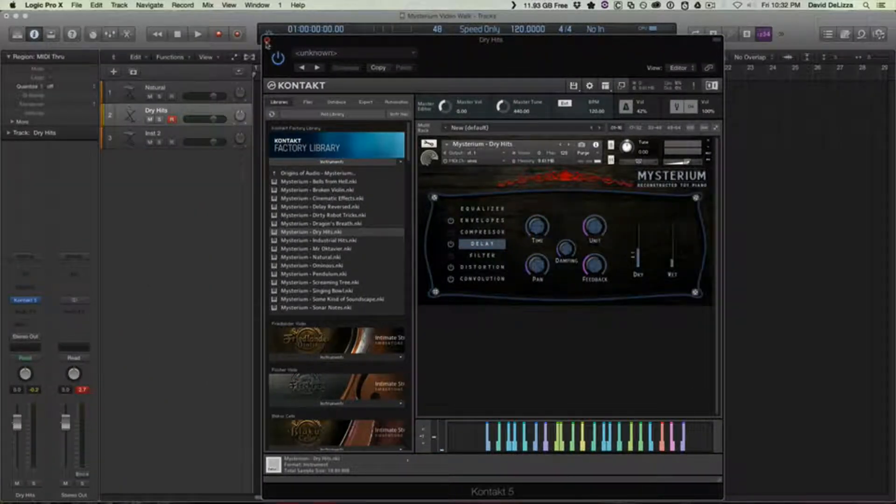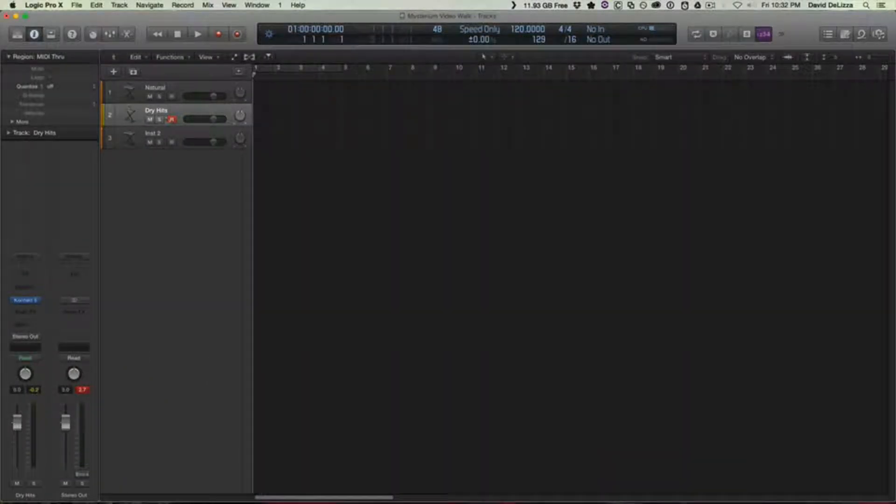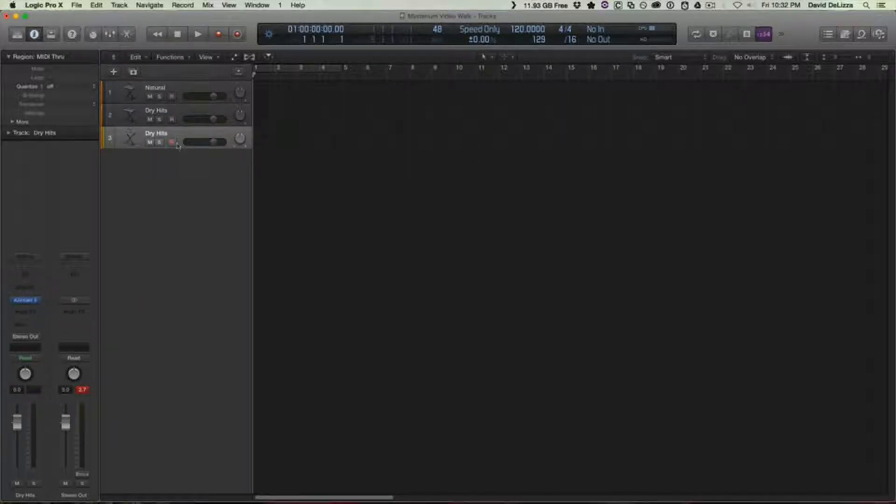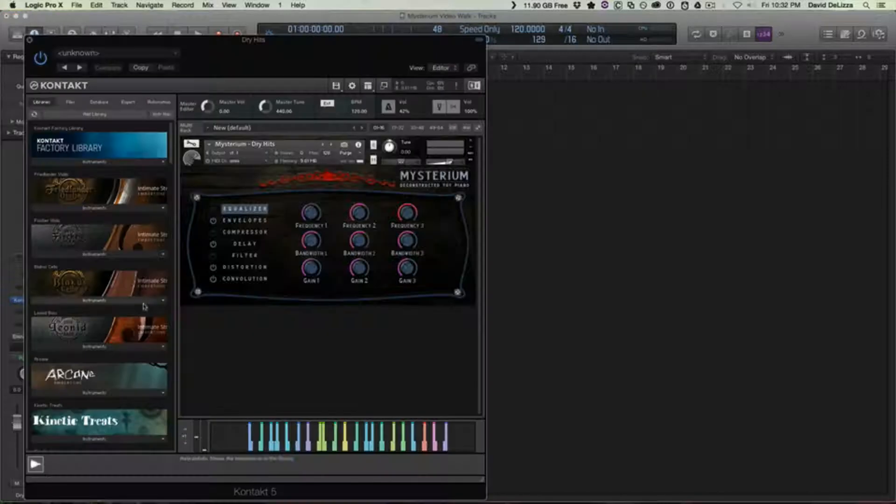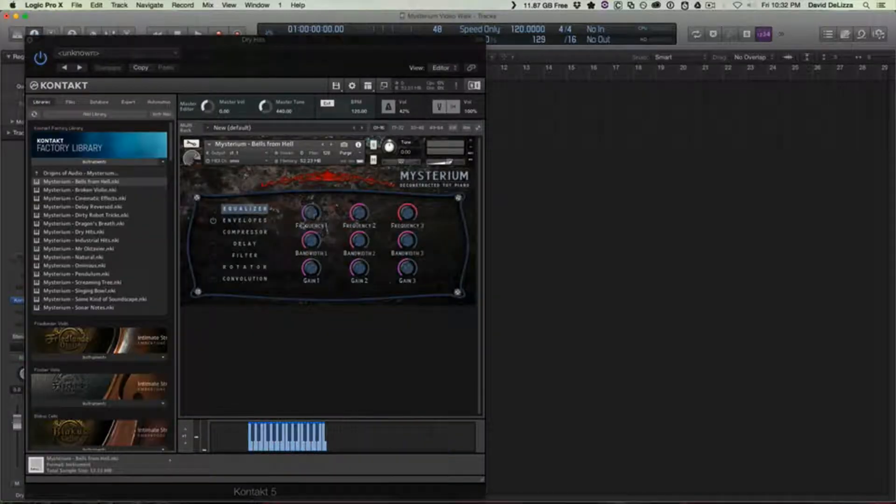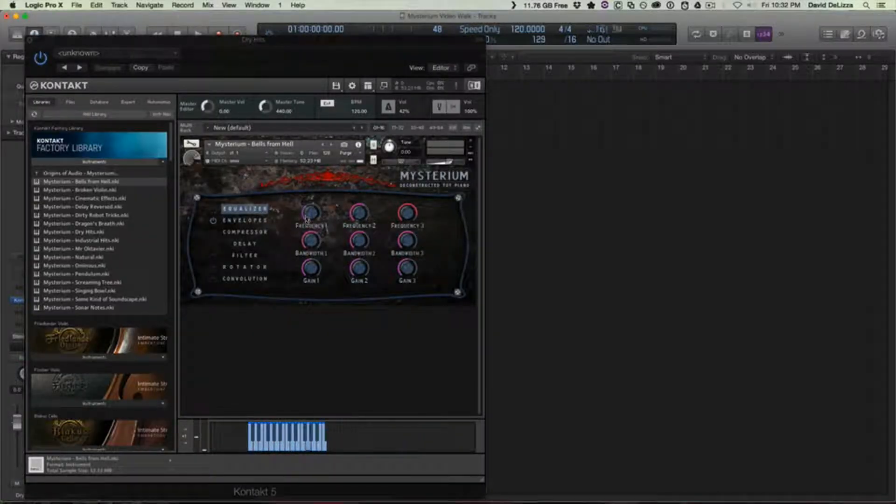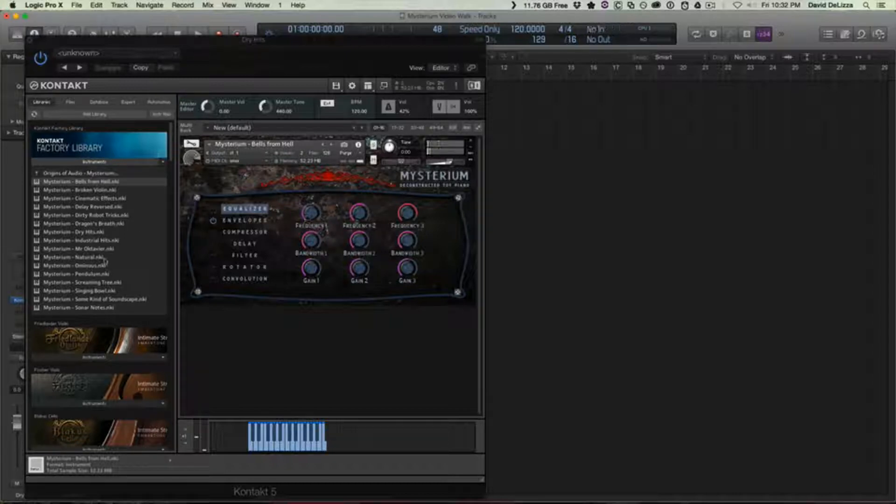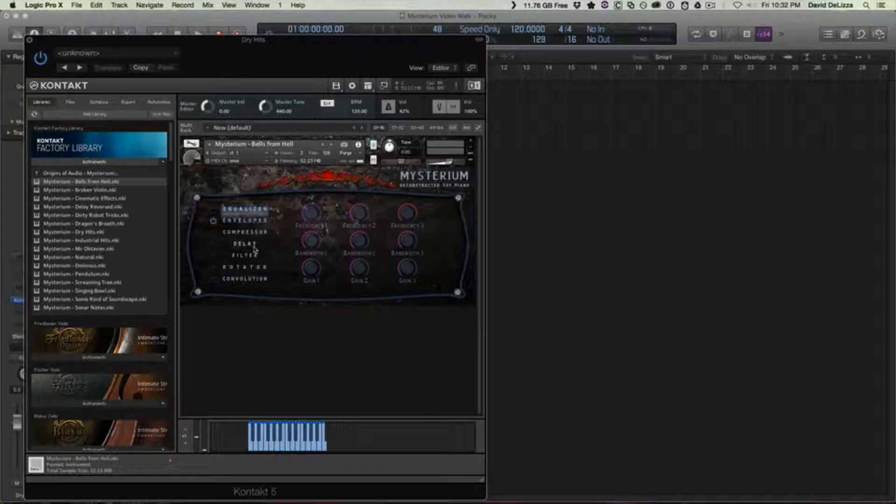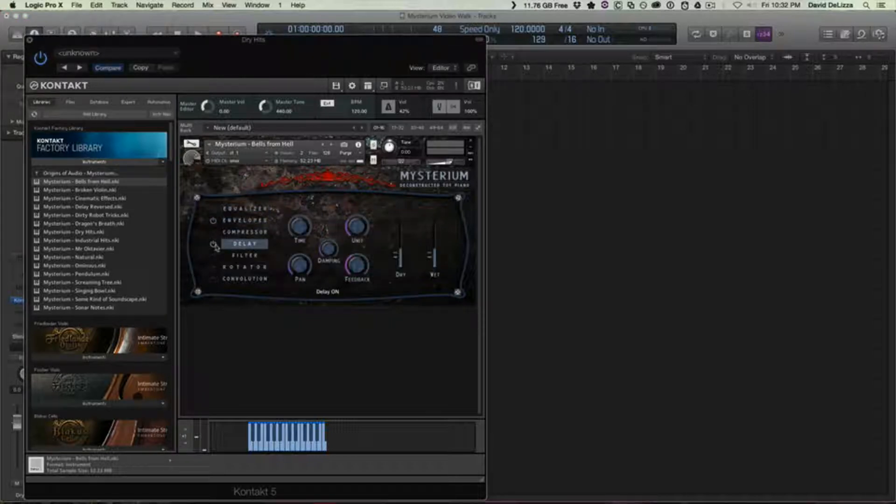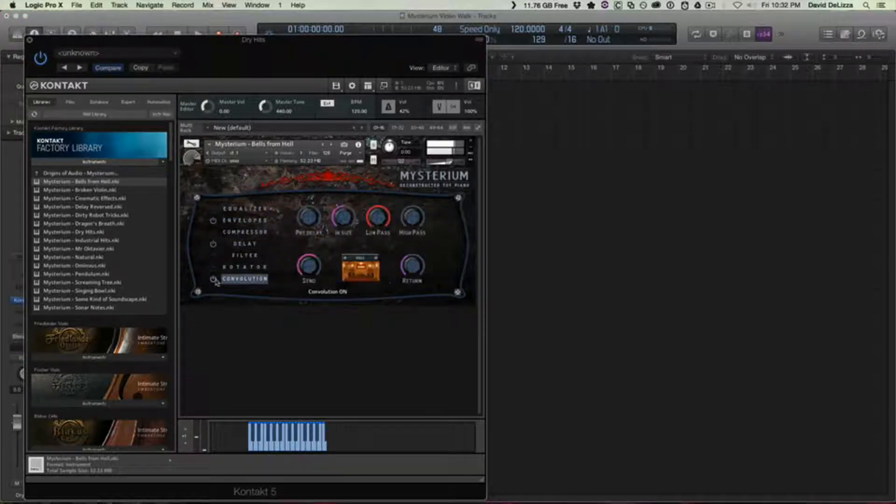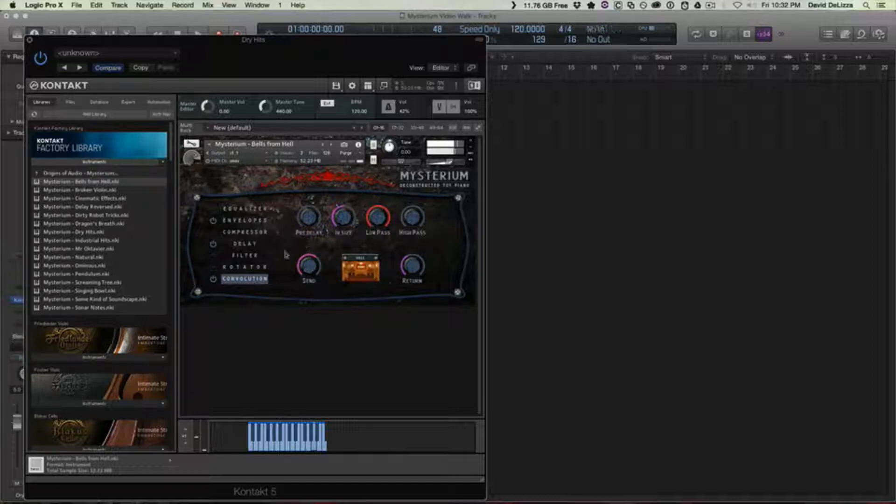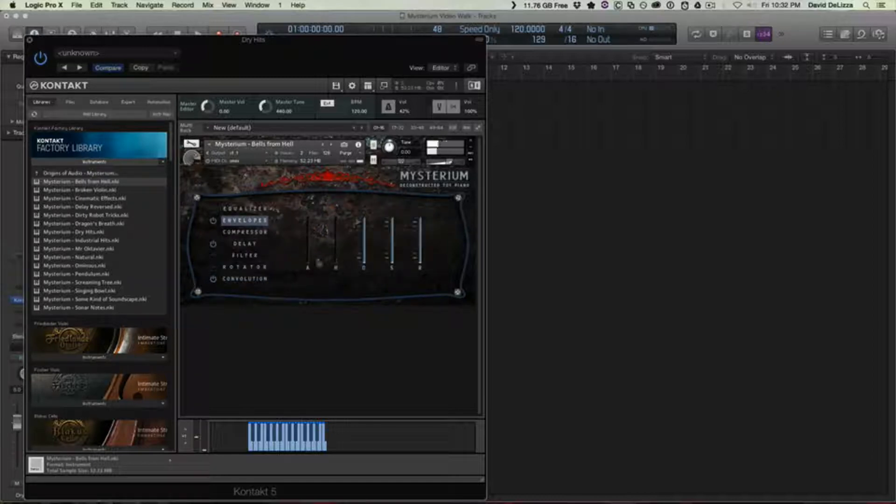And of course for all their UI stuff, you can just pretty much grab the slider, pull it up and down. Great. And that's Dry Hits. So the next few we're going to kind of fly through so we can just get a quick taste. Bells from Hell has kind of a small attack, but then like a granular thing. So like flick some delay on and make like an element out of that.